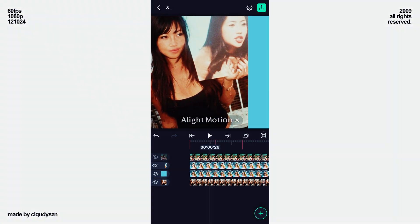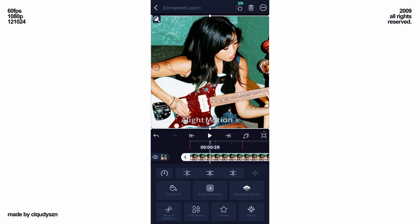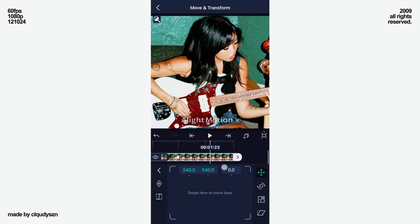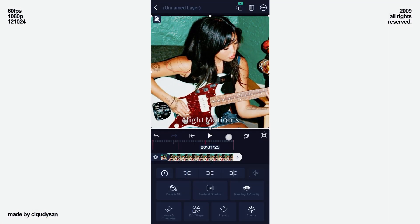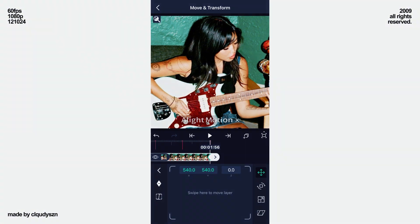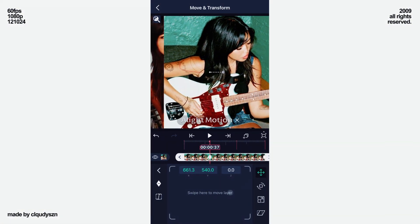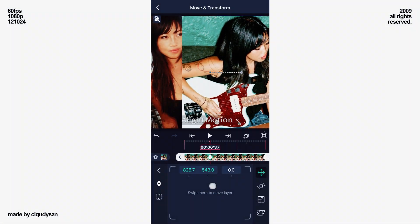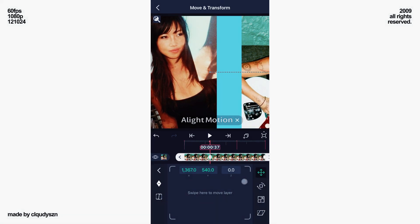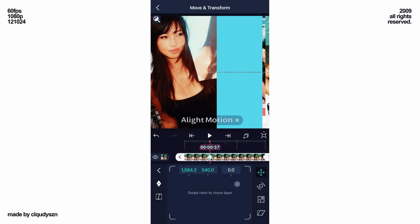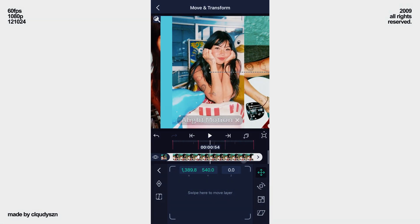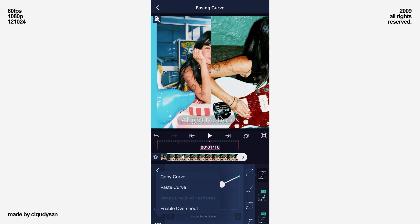Now unhide the third layer and add a keyframe on the first beat and end. On the first keyframe, move your layer completely to the right. Now paste the curve.